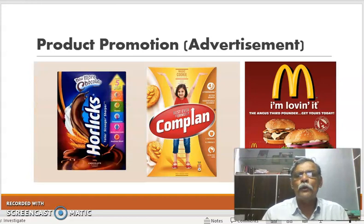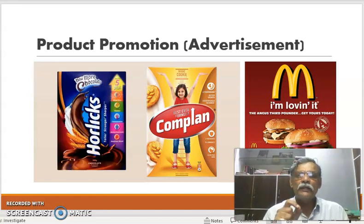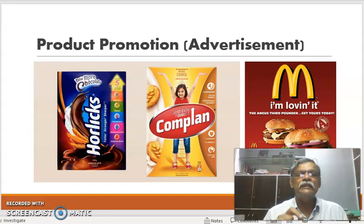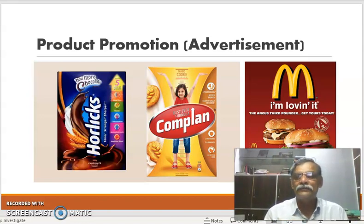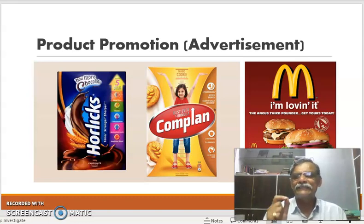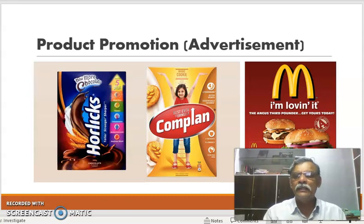The first type of product promotion is advertisement. In advertisement, the primary importance is the slogan. Like in Horlicks, the slogan is 'taller, stronger, and sharper' — so if a child drinks milk with Horlicks, he is going to be taller, stronger, and sharper. For McDonald's: 'I'm loving it' — the statement itself says that I love McDonald's. This is how promotion and advertisement is done, where the color combination also attracts customers.